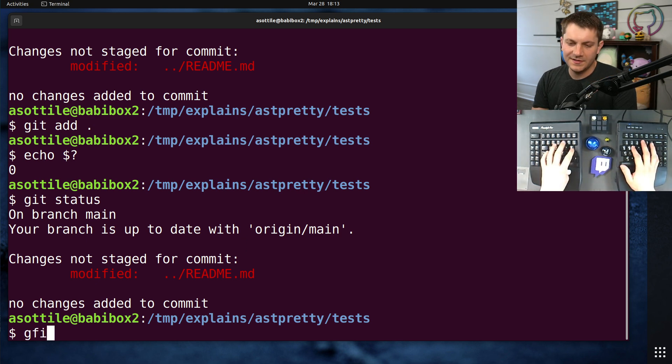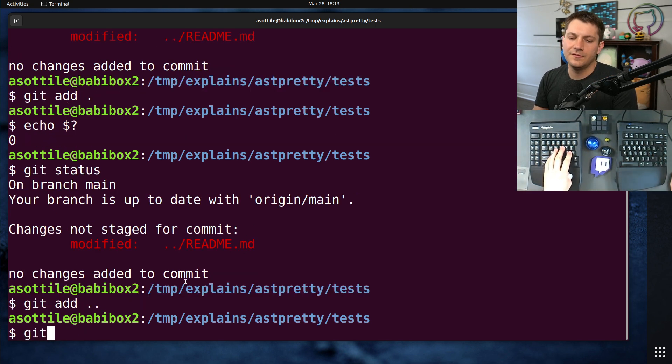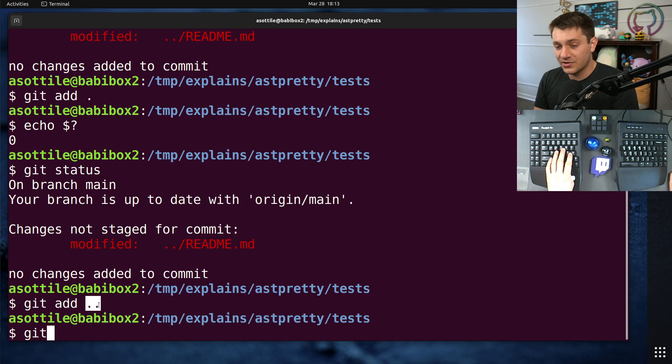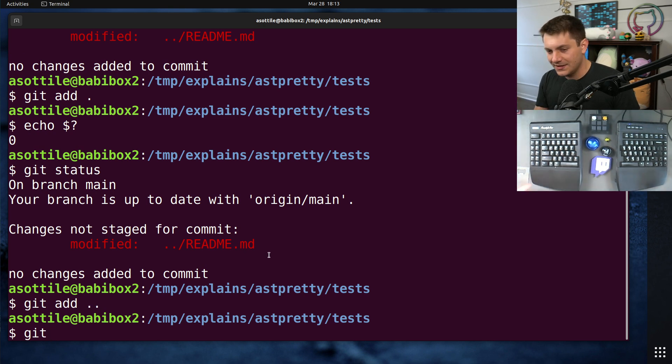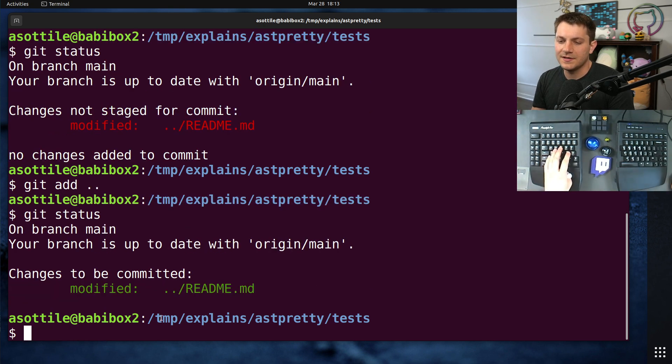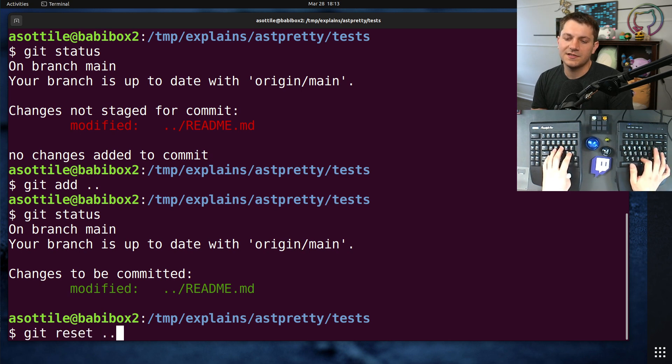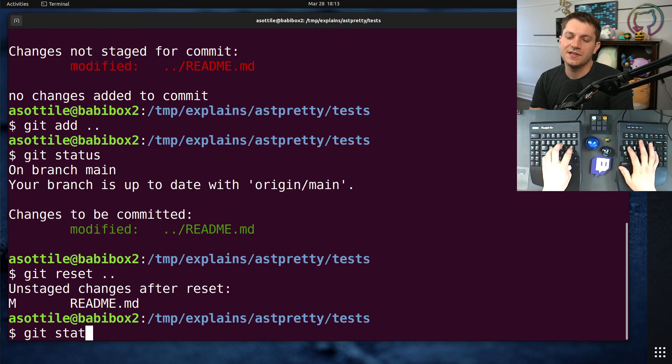Now, what they could have done is git add dot dot. That would have referred to the parent directory and then descended from there. And you'll see that that does stage this. If we git reset dot dot, that will unstage this.